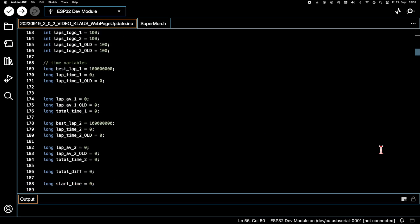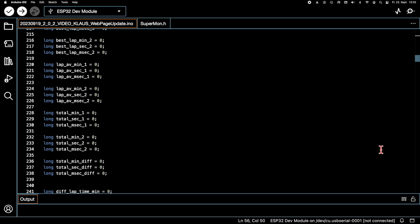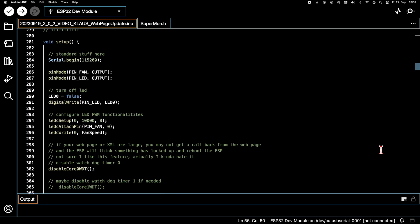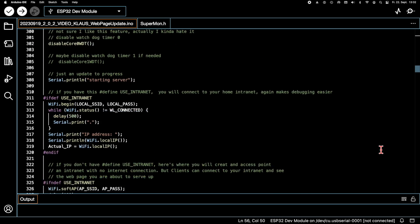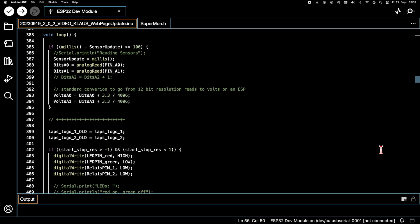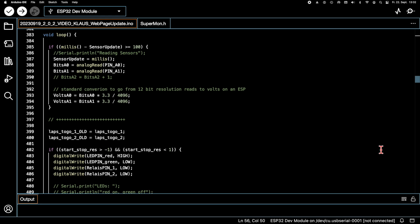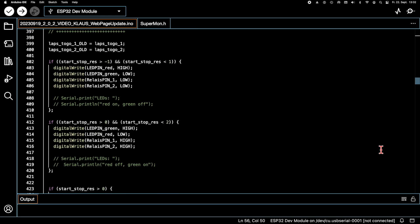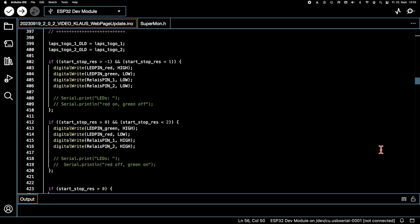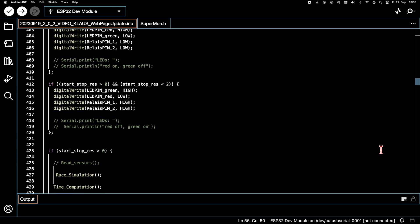You can already see from the large number of variables that there must be comprehensive code. Don't worry, we just take a quick look at the main loop of the code. Ok, there is some logic to switch the LEDs and relays. Then, in addition to reading sensors, we can also use a race simulation.